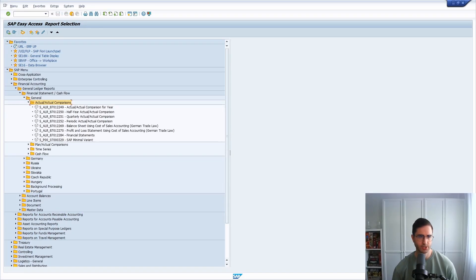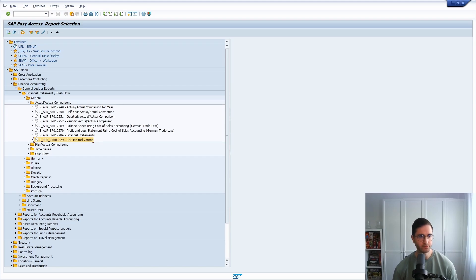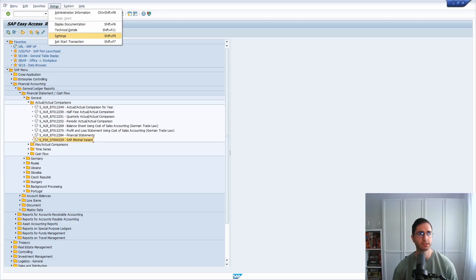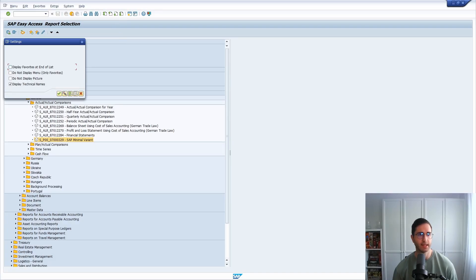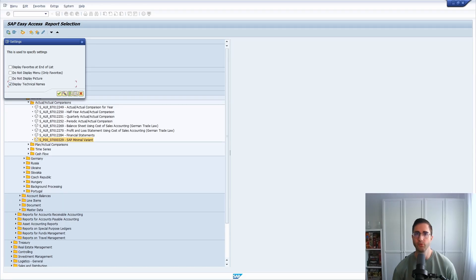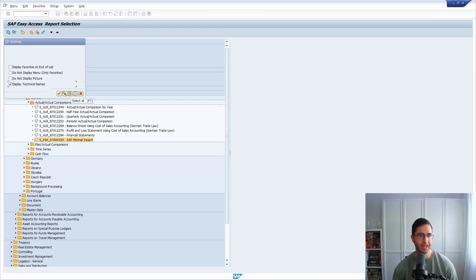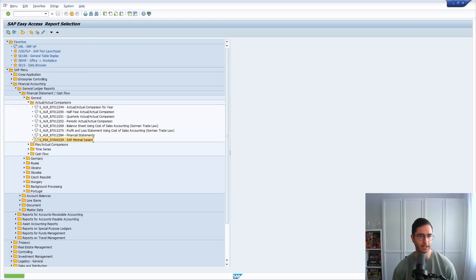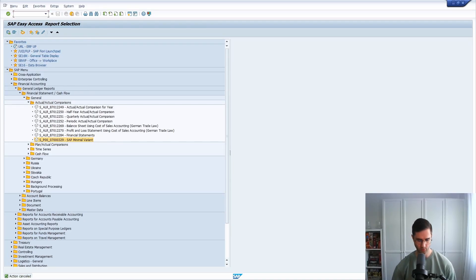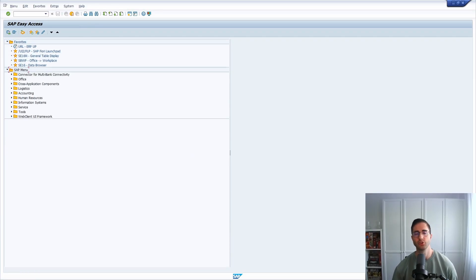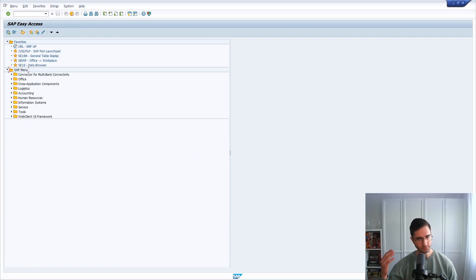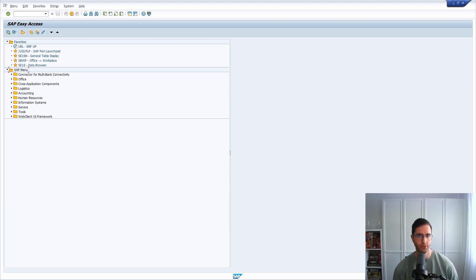You can see the report name. By the way, if this is not displayed for you, then under Extras and Settings you can select the checkbox Display Technical Names. Then the report name and the transaction name will be shown at the beginning. Keep this in mind: SAP1 and S000 are two very important area menus.